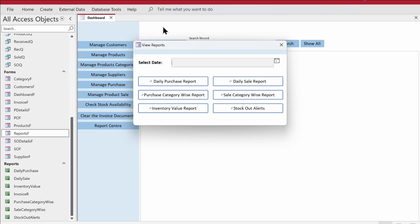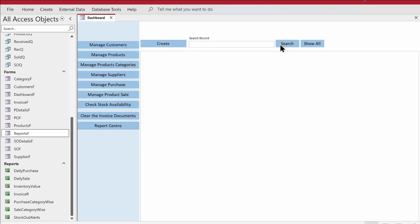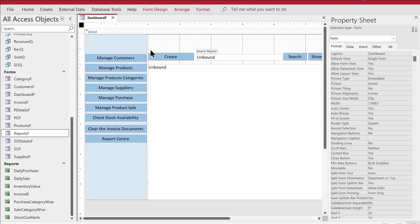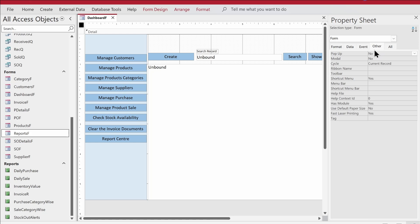To achieve a clean background, we'll first do a little modification to the dashboard itself. We'll right-click, go to Design View, open the property sheet of the form, and set Popup to Yes and Modal to Yes.